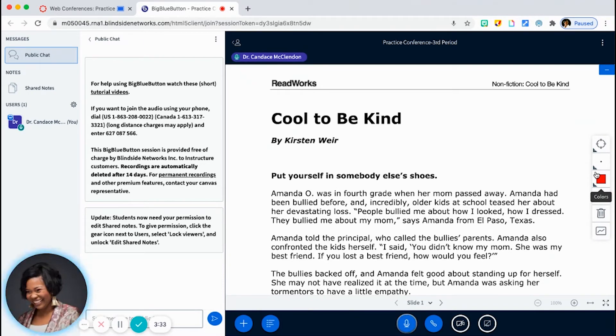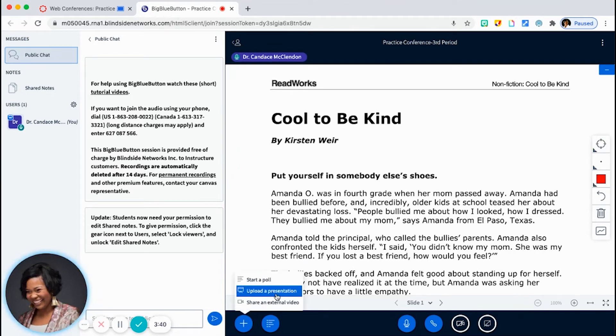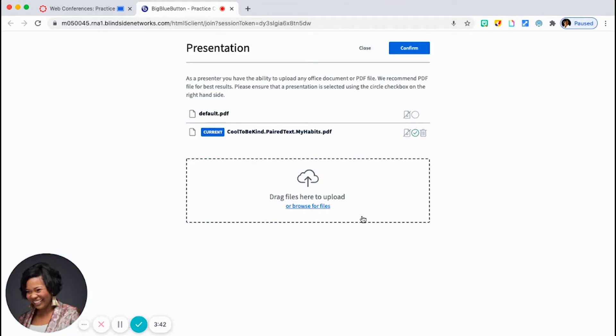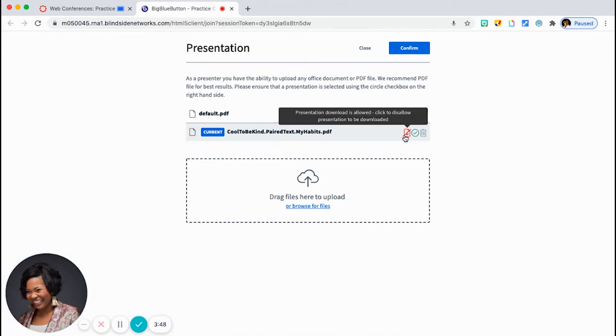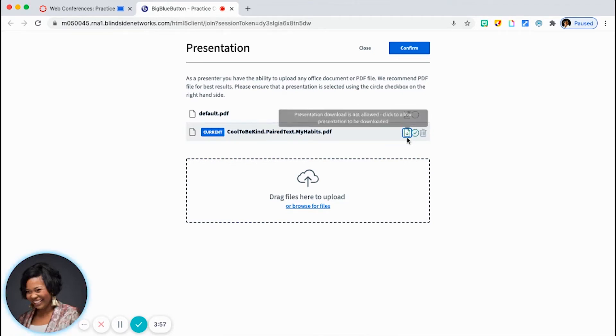So a couple of other things that I want to bring to your attention. So let's go back for a second. If I just click on actions, and let me go back to upload a presentation. So obviously, this is the article that you're currently seeing in my screen. So you see here, there's a little slash through this paper icon. If you want students to be able to download this file, you just click on that, and so it turns green.